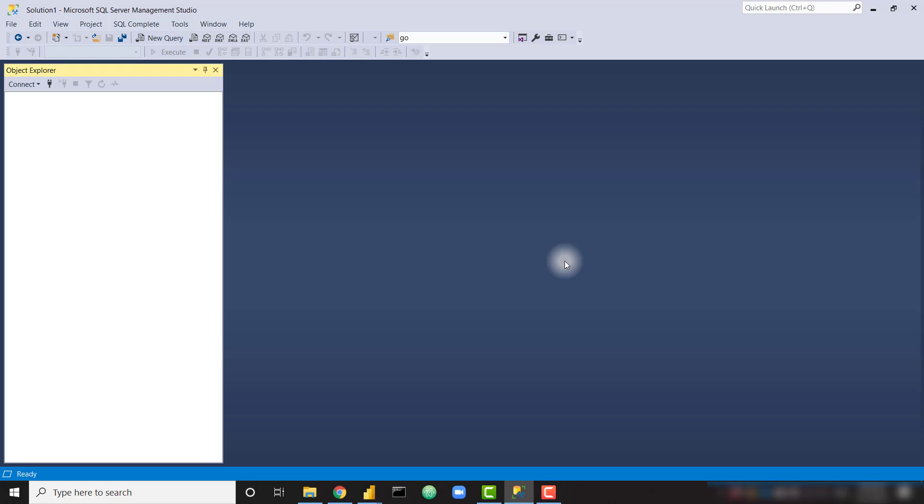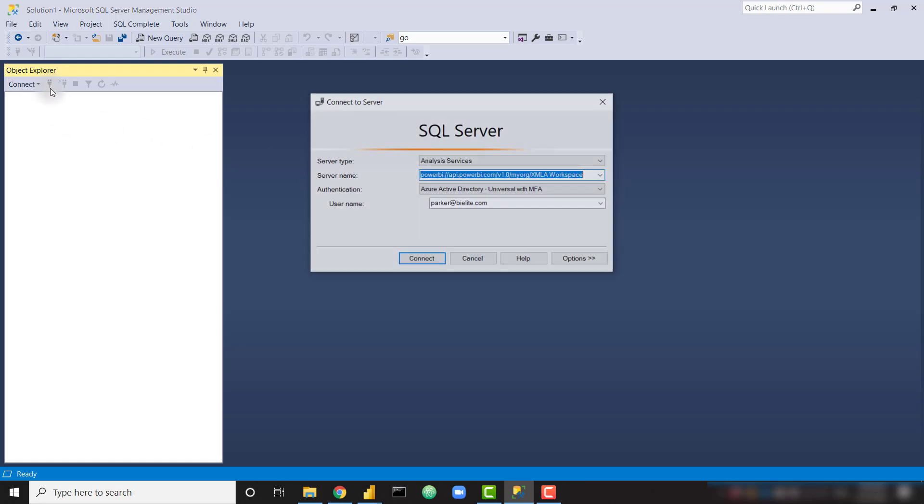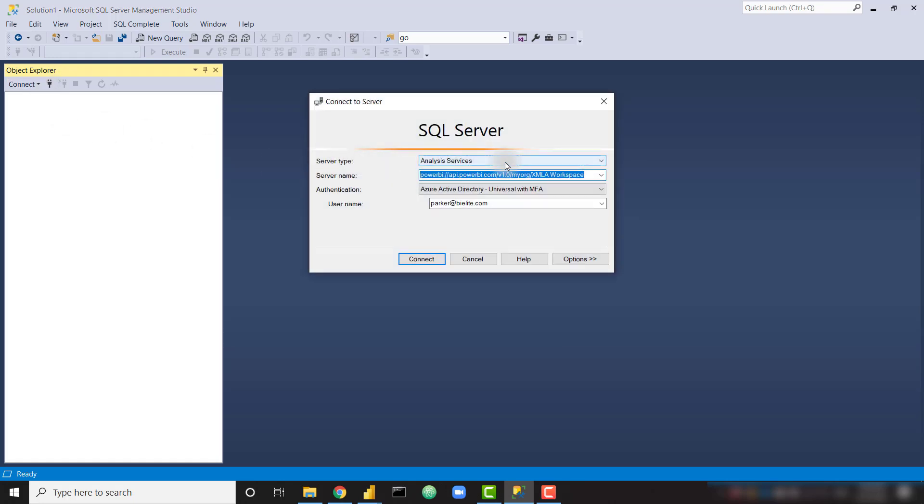If you don't have SSMS, I definitely recommend downloading it. It is free, provided by Microsoft. It's the default tool to allow you to interact with SQL Server databases. And in this case, we're going to use it to connect to our Power BI data set in Power BI service.